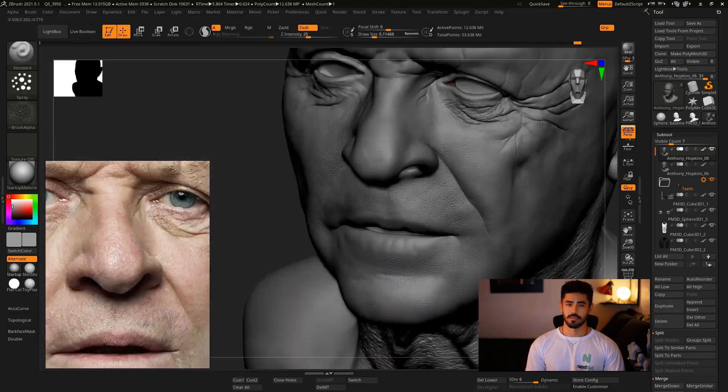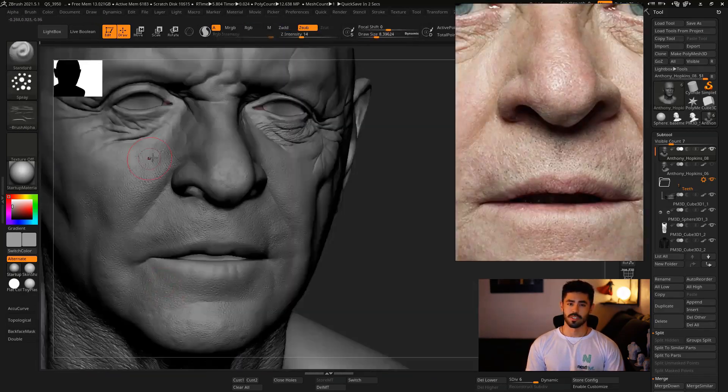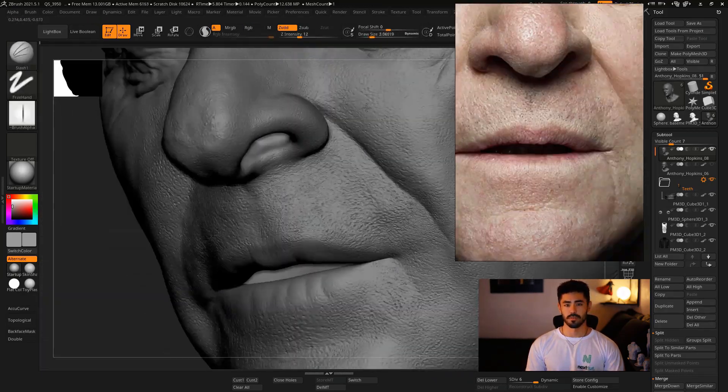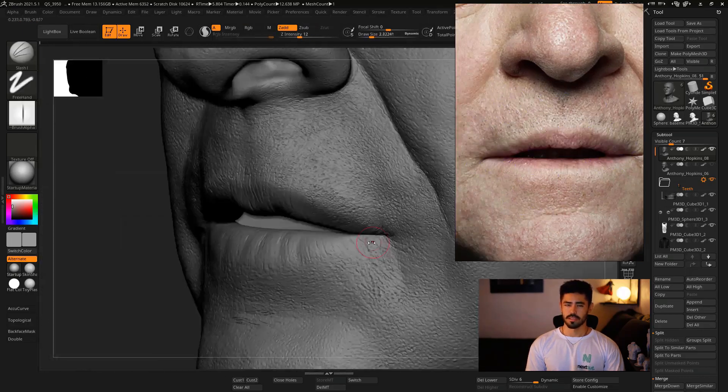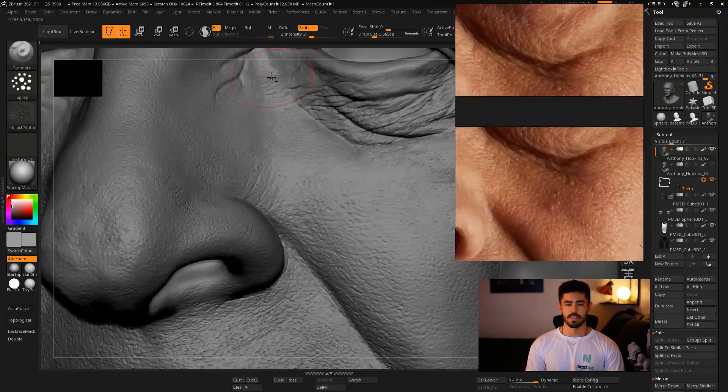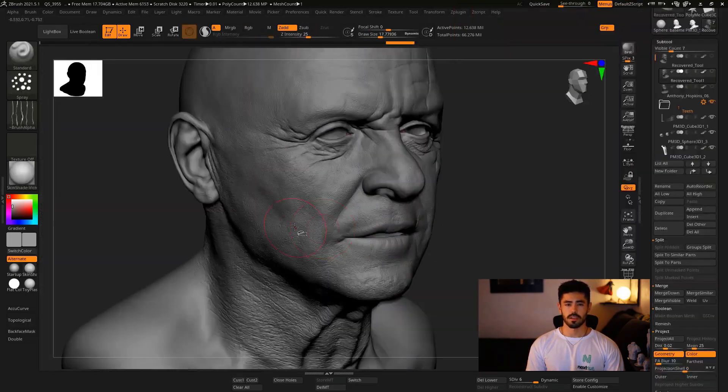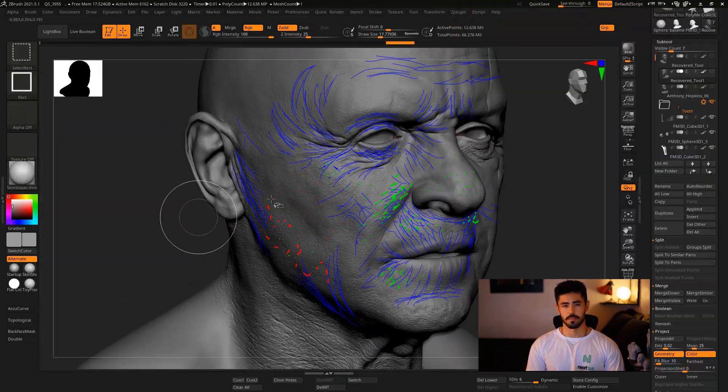For this, we're going to focus on using just the default alphas we have in ZBrush, blending and fully understanding how to apply each one of them.